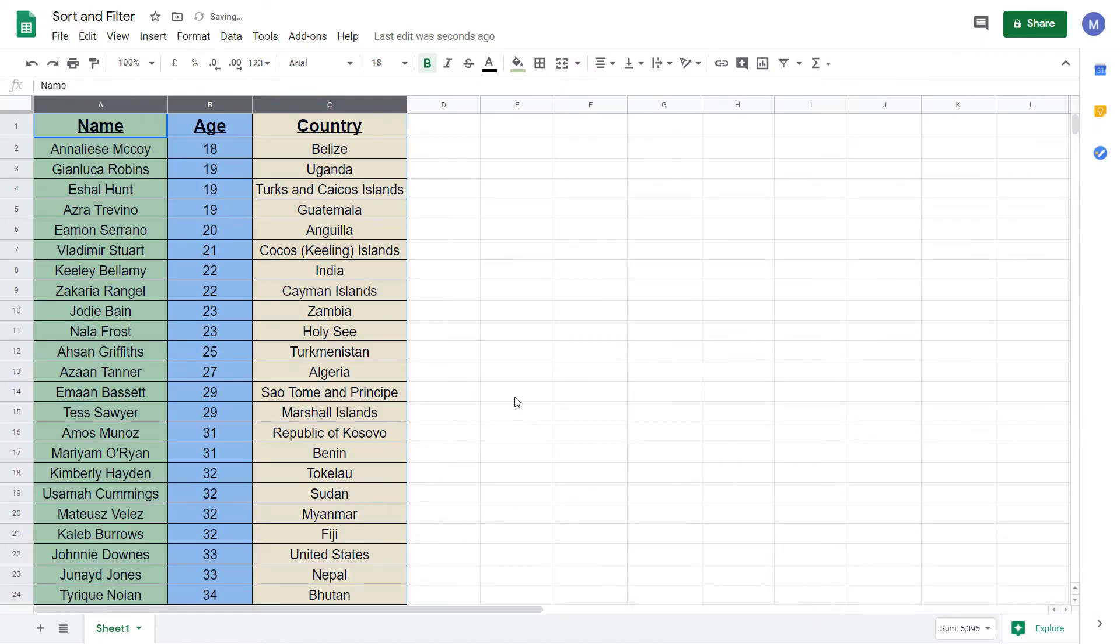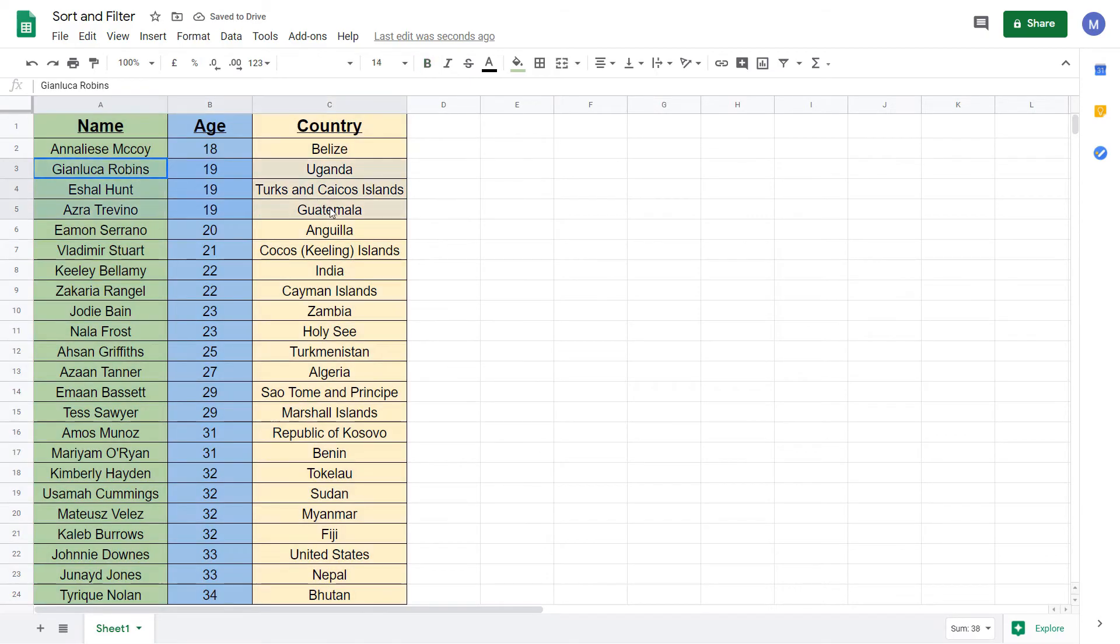And as we can see, we have three people of age 19. And we've now sorted them based on their country in descending order.